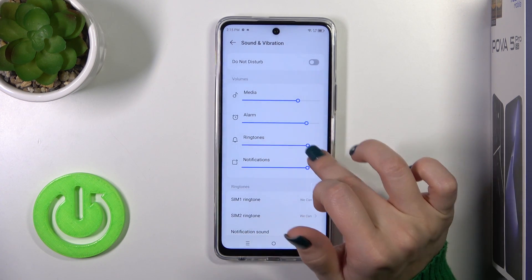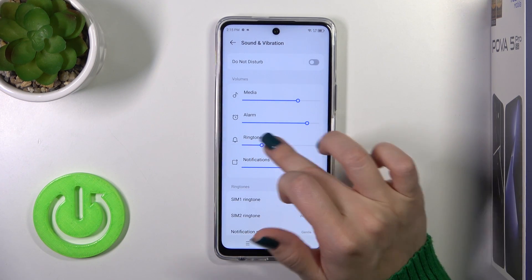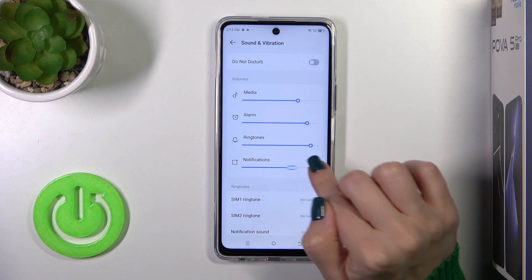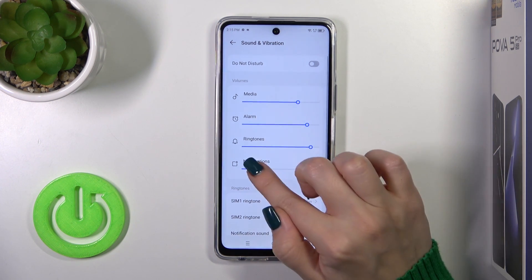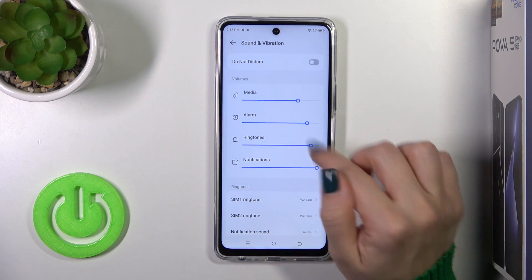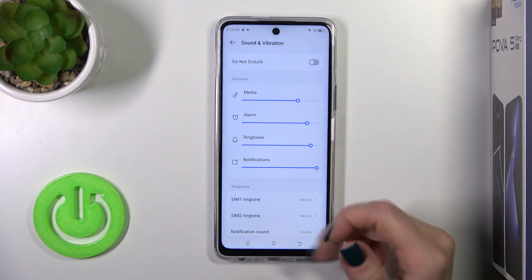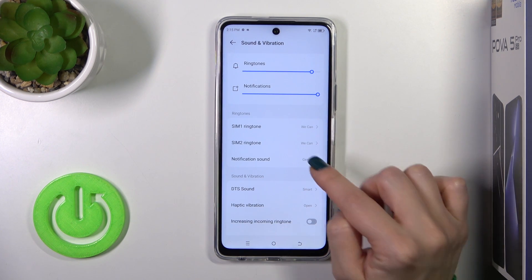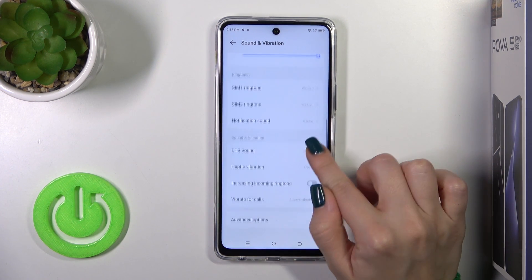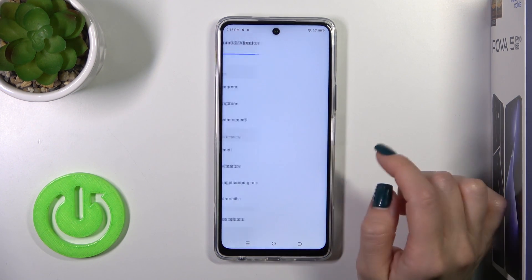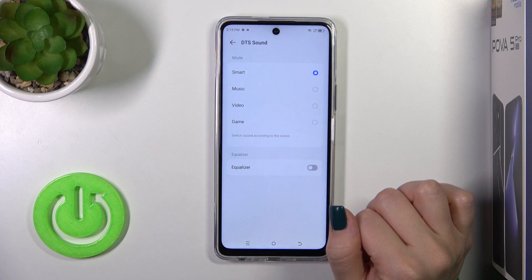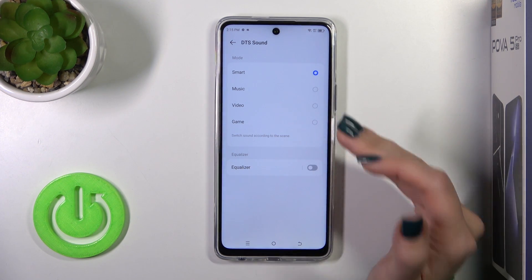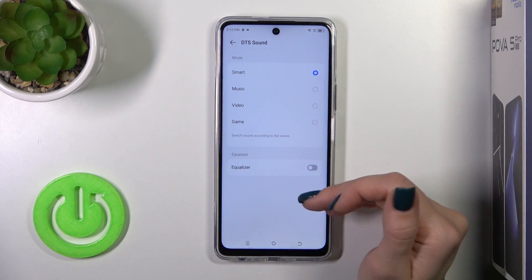You could switch them to the left or to the right side on the panel. You could switch the phone ringtone for SIM 1 and SIM 2, choose the notification sound to use, and switch the DTS sounds option — switching the mode between smart music, video, or game.